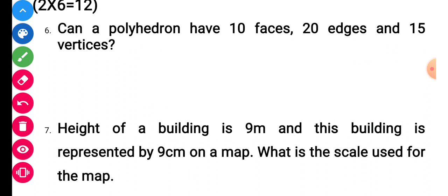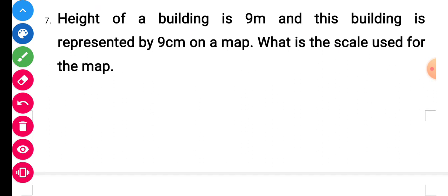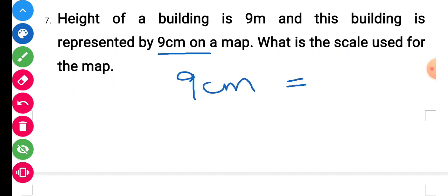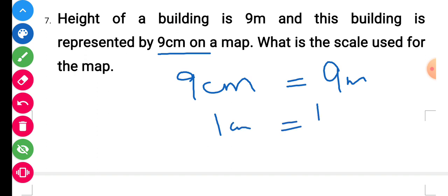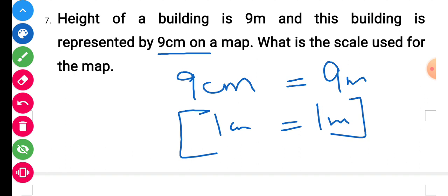Question number 7: the height of a building is 9 meters and it is represented by 9 centimeters on a map. What is the scale used? Since 9 centimeters represents 9 meters, the scale is 1 centimeter equals 1 meter. That is the required scale.